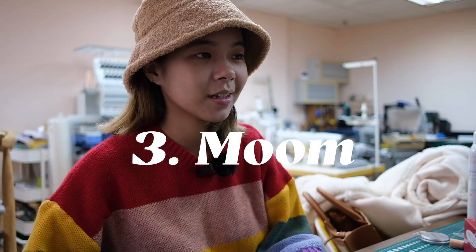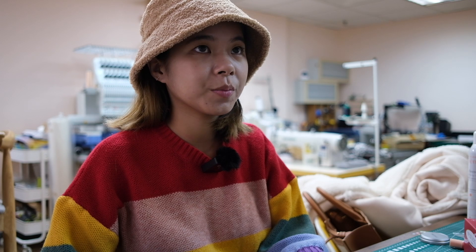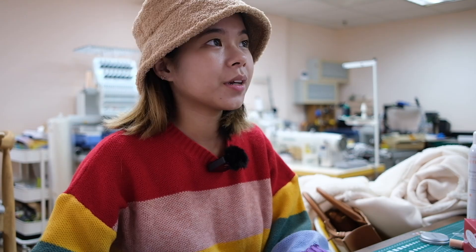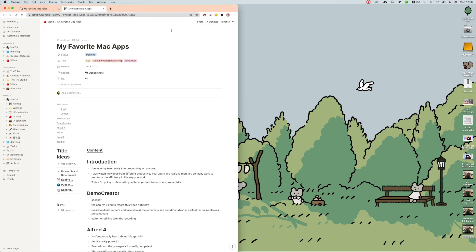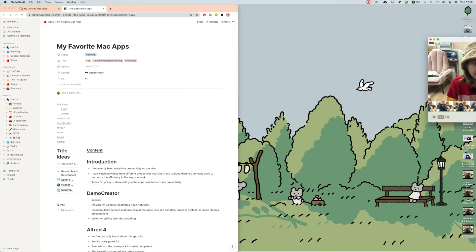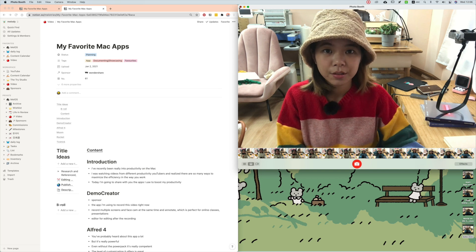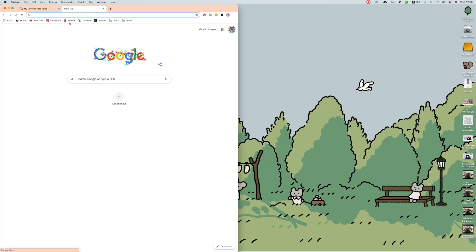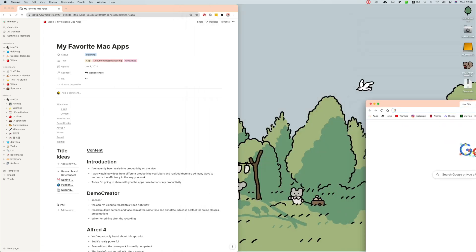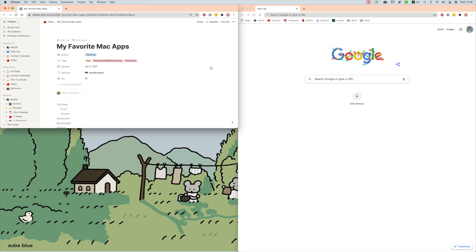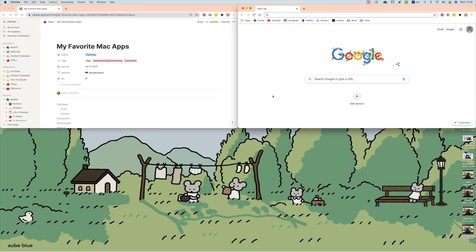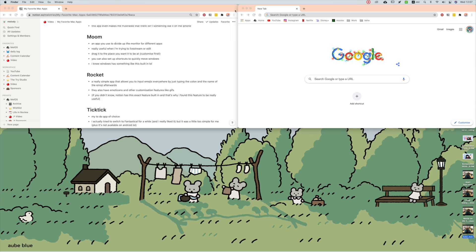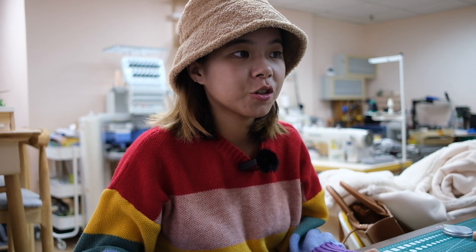The next app is called Moom — Windows users will say they've had this for years, but it just snaps your windows to half the page or whatever portion you want. You can open multiple pages at the same time, divide the screen into four, and have more windows at the bottom. When you hover your mouse on the green button, you see all the options.